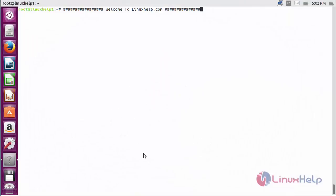Welcome to Linuxhelp.com. In this session we are going to see how to install Zyphos on Ubuntu 16.04.